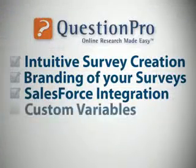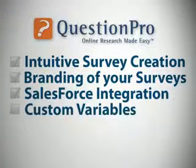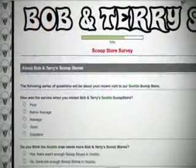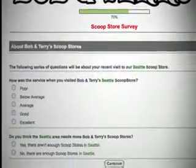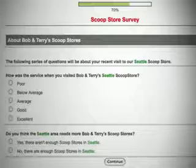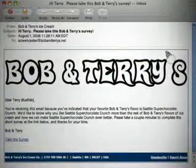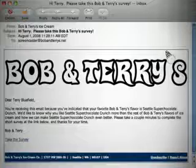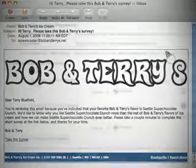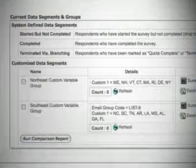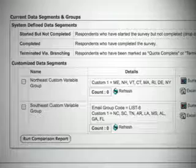Being able to upload custom variables or hidden questions makes your survey research even more powerful by allowing you to personally direct your surveys and survey invitations to specific respondents. In addition, custom variables allow you to segment both your respondent population as well as your results.